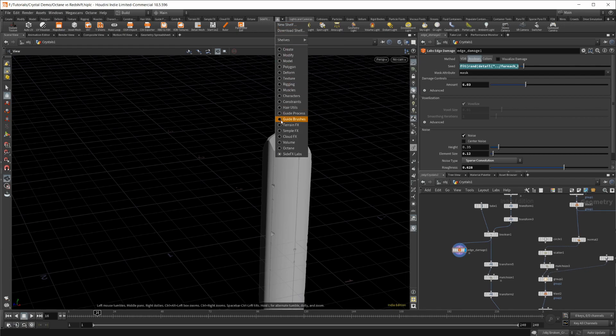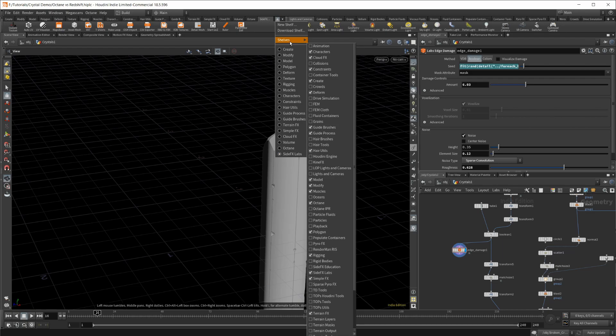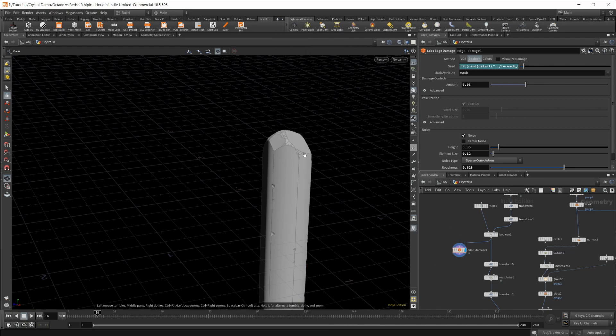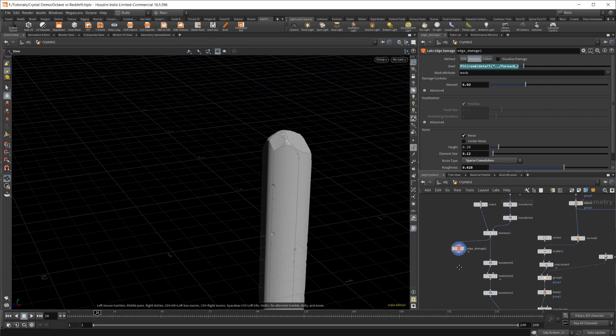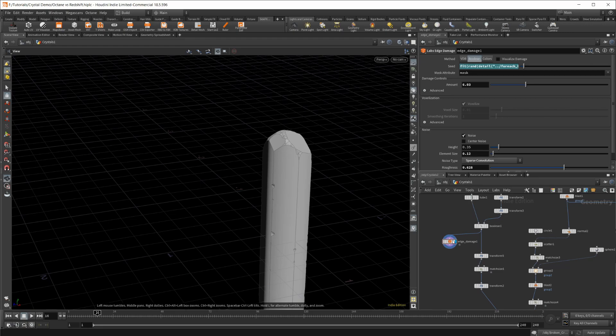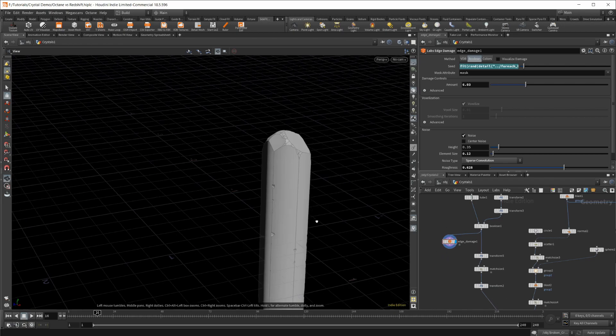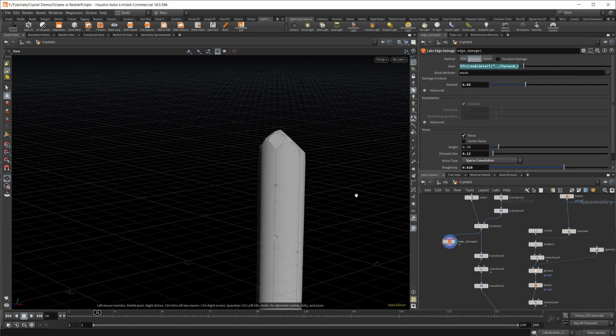You'll need to go up to this little plus icon, go to shelves, and enable your SideFX Labs, or check for updates if you haven't done that. Side Effects Labs will need to be updated. They just released an update that has a bunch of new stuff, and one of those is this edge damage, and it produces pretty simple, actually pretty good results.